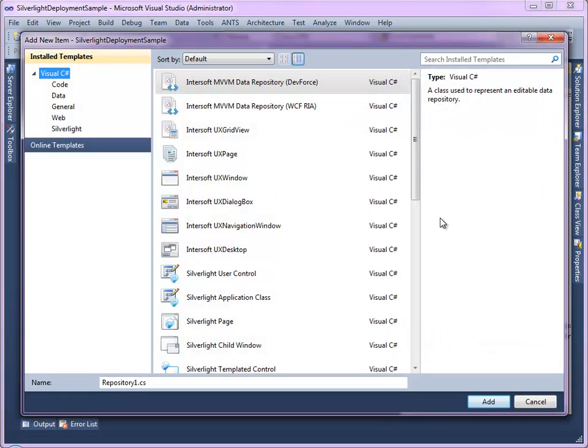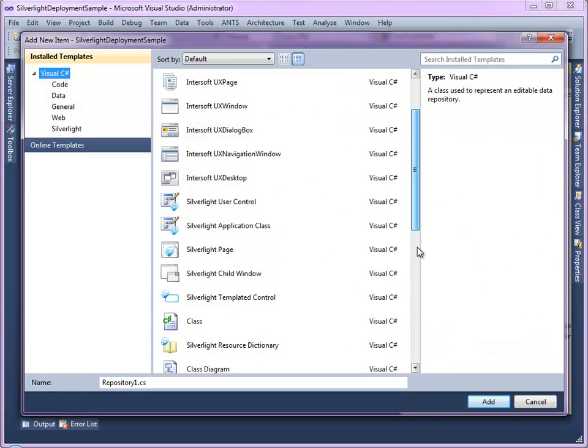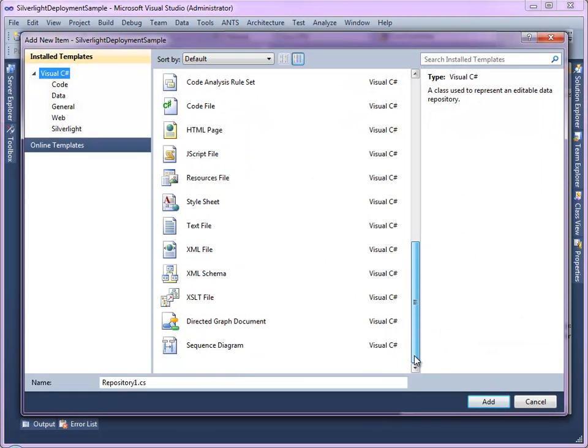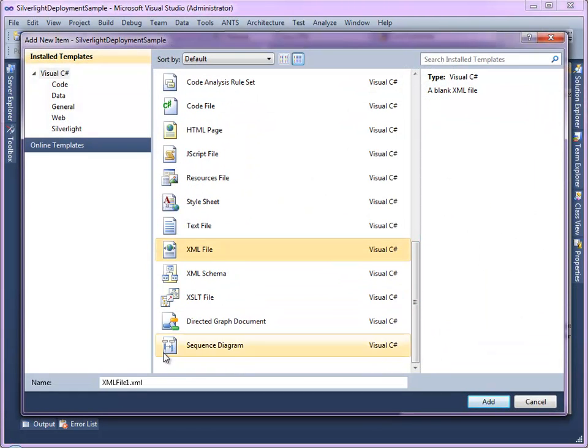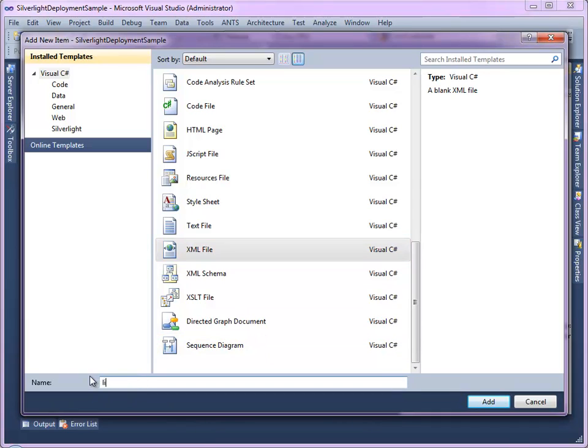Next, create a new XML file as the license file and name it licenses.islicx in the root path of your project folder.